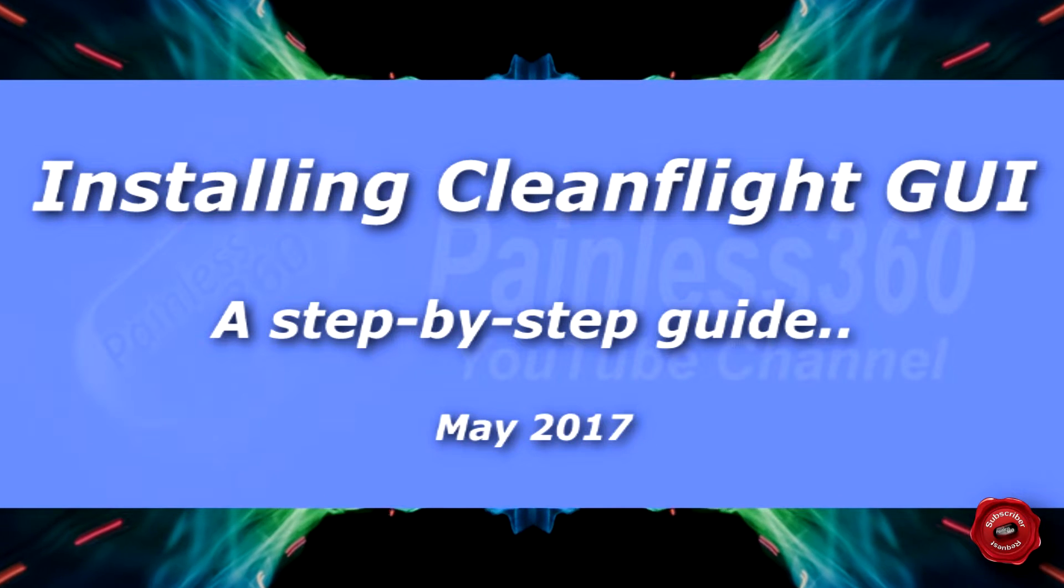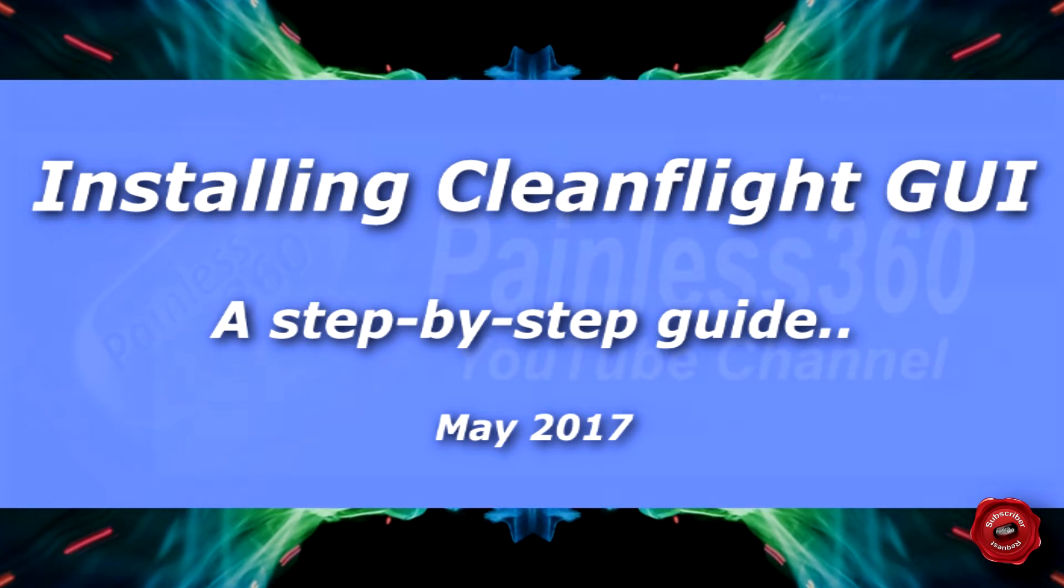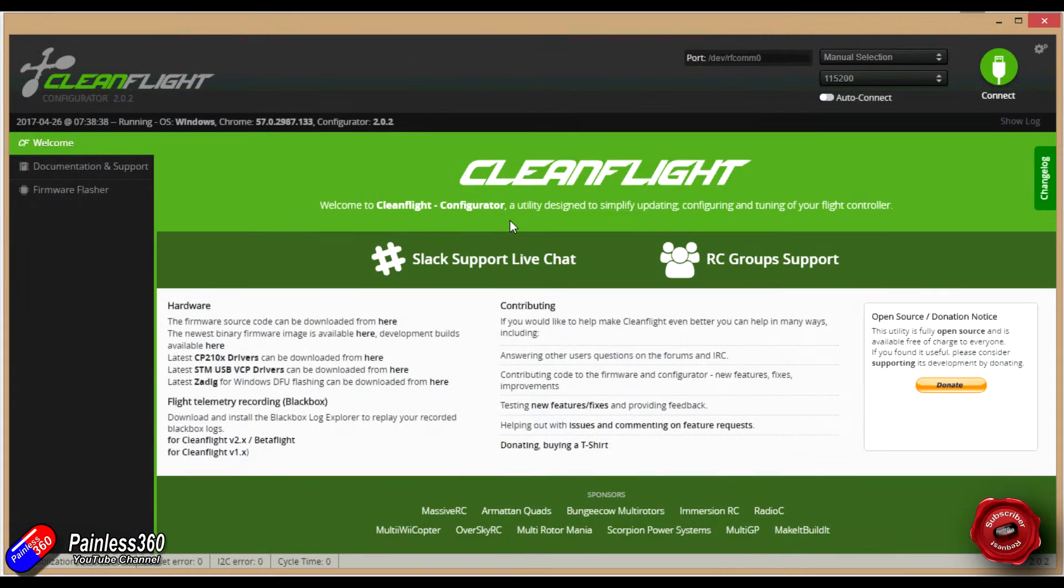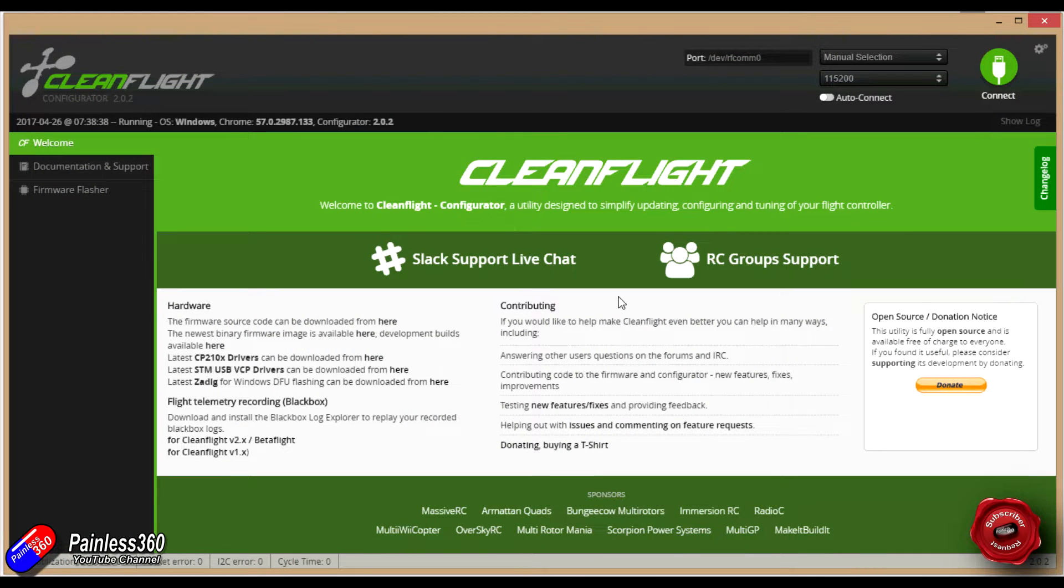Welcome to the video. In this video I'm going to show each individual step for how you add an older version of CleanFlight onto your computer.